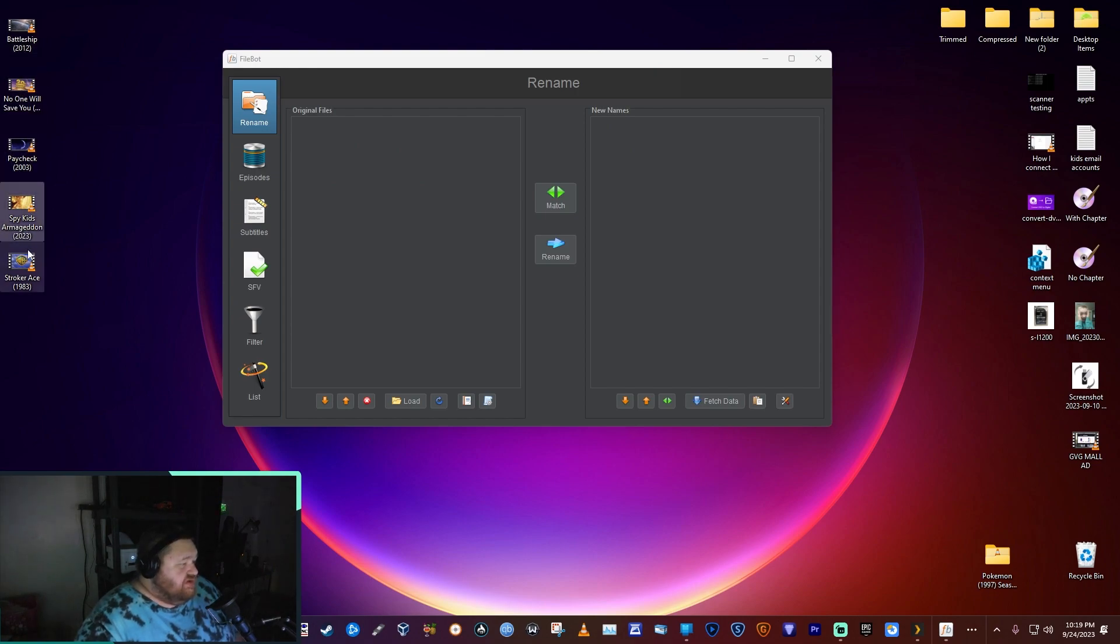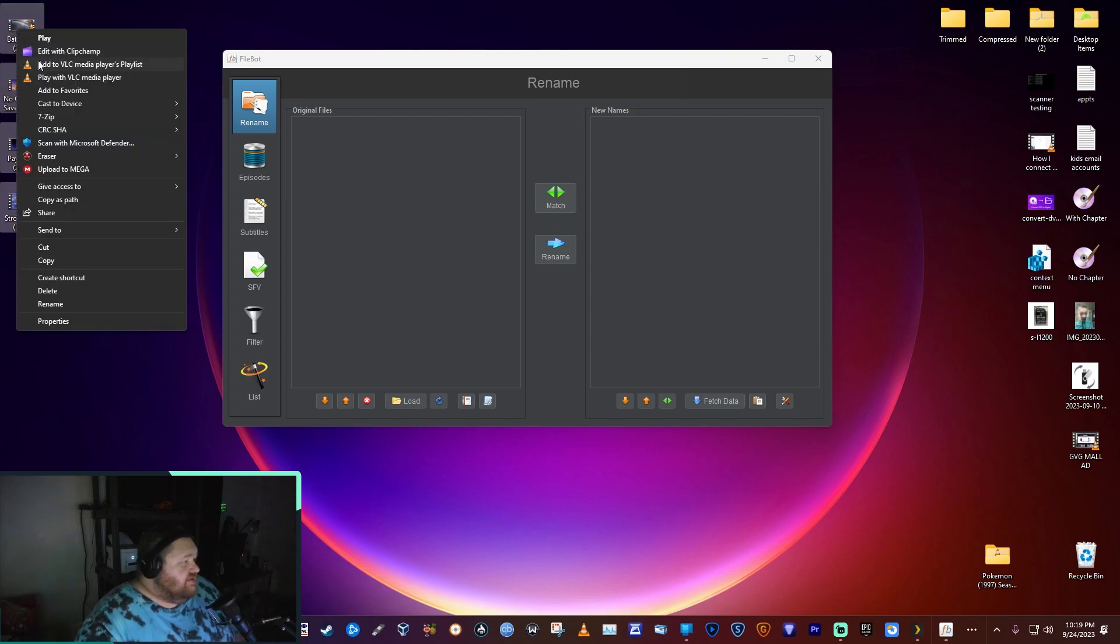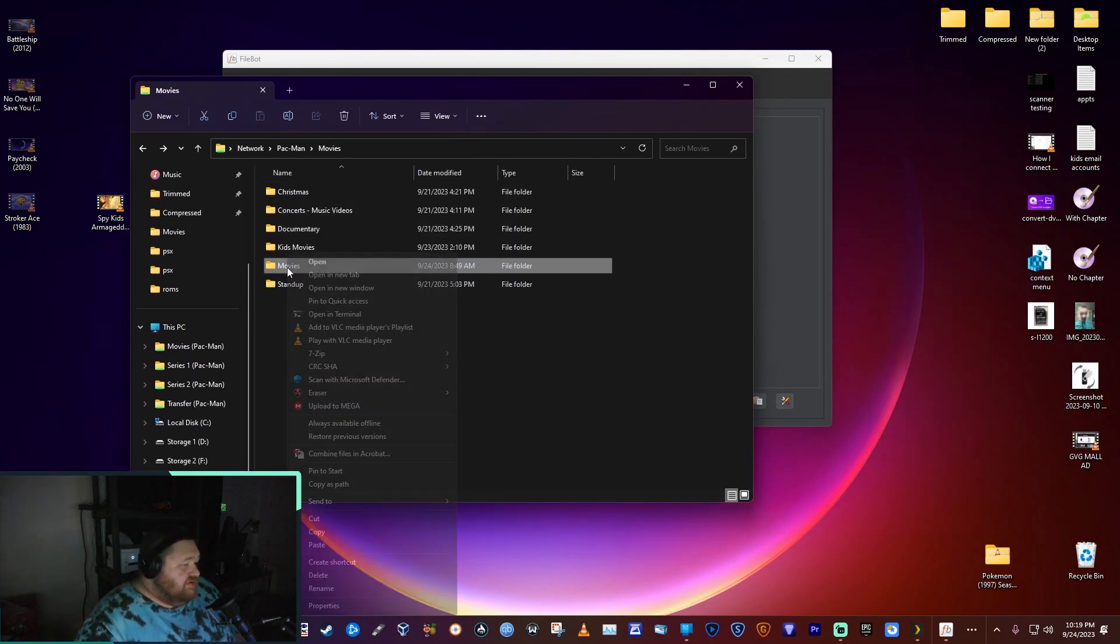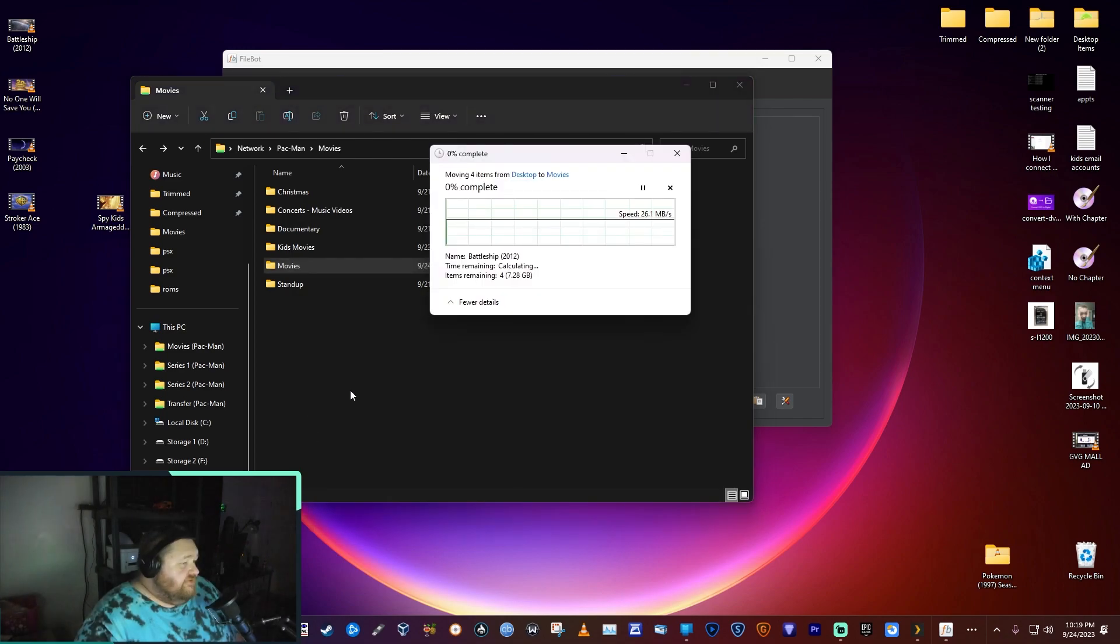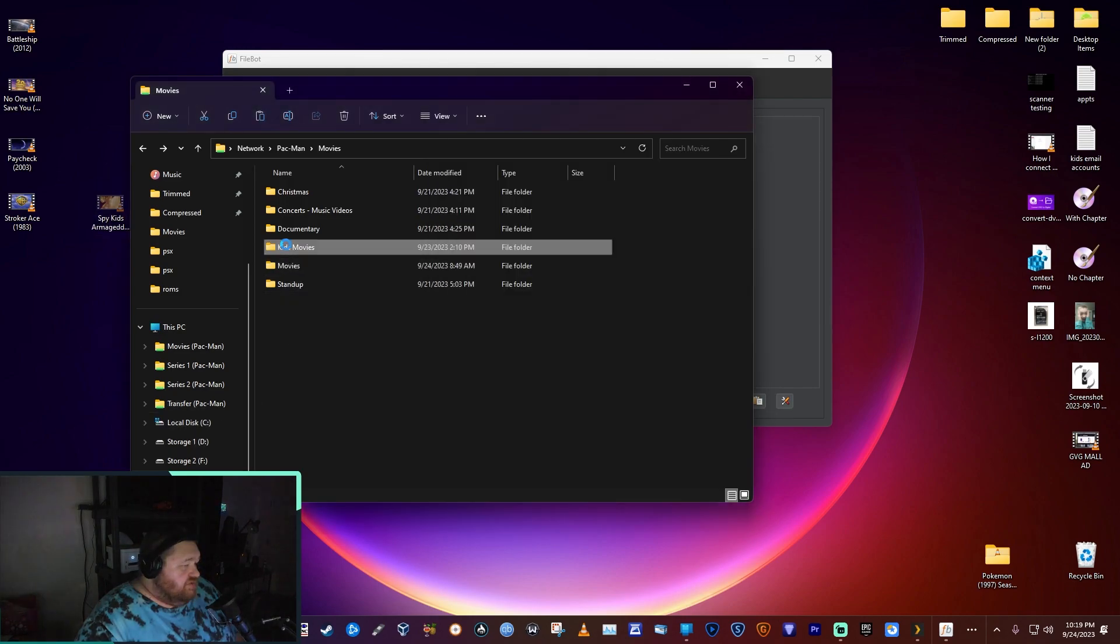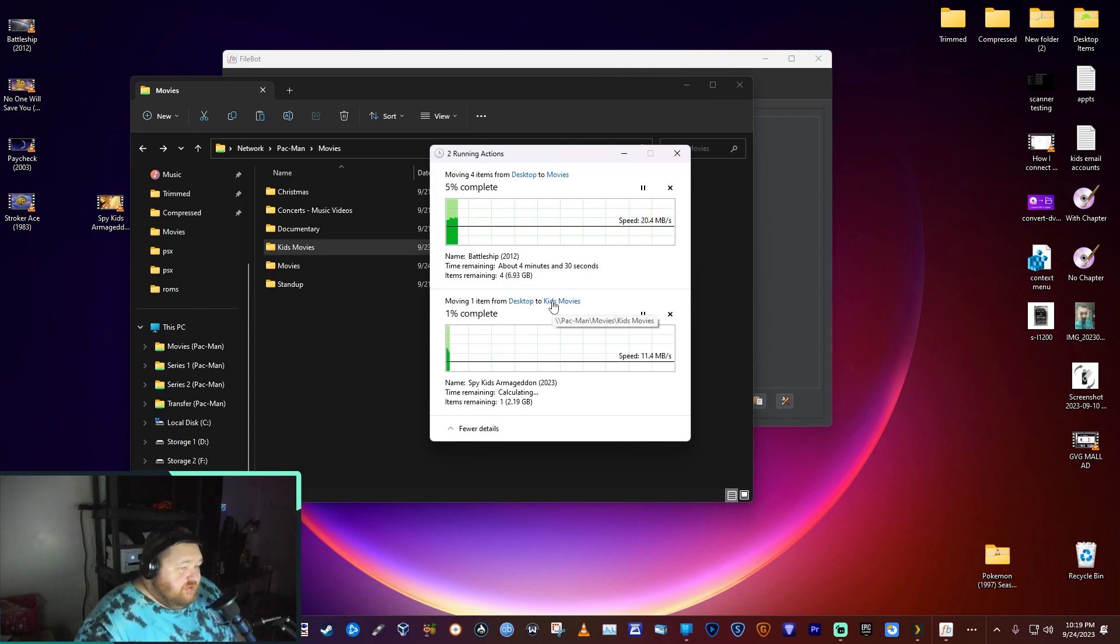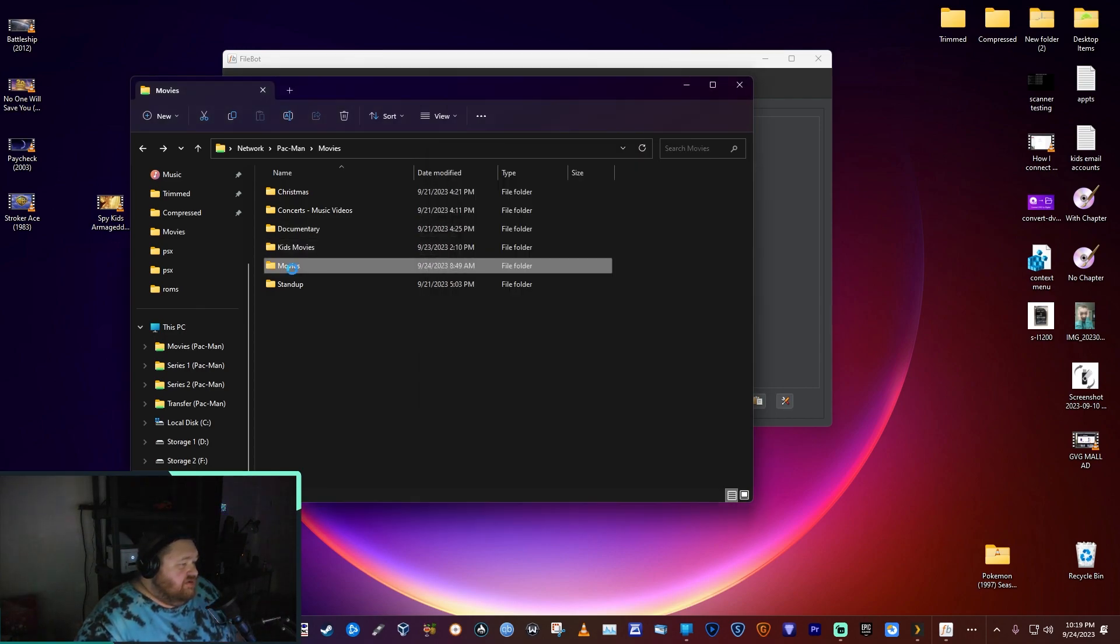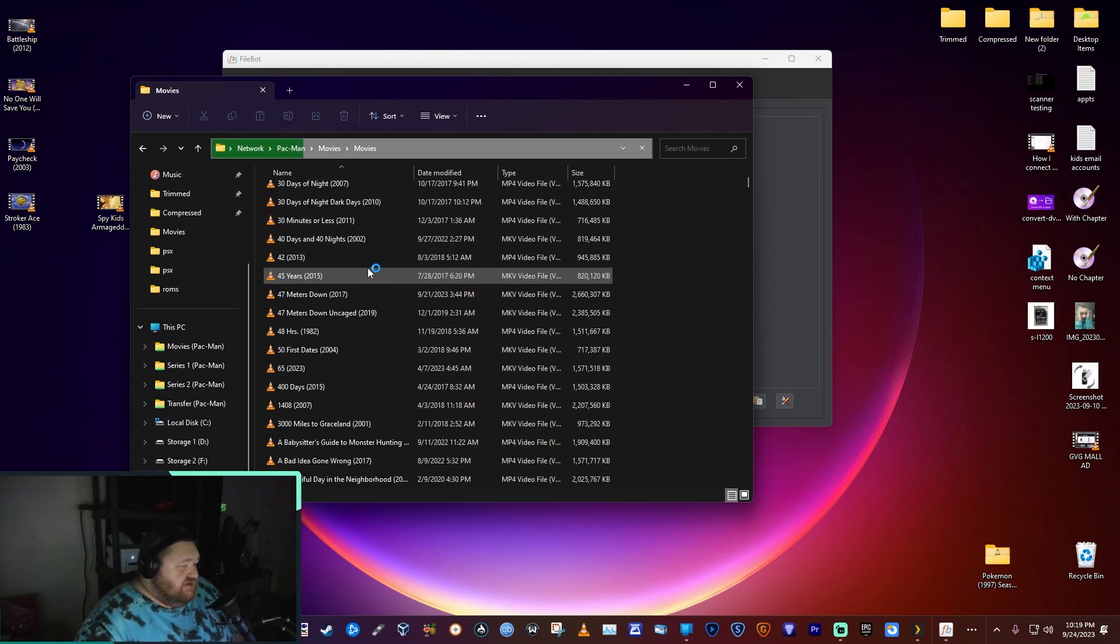It has renamed each of our files so we can easily cut and paste them to where we want them to go. These are going in my movies folder and Spy Kids would go into my kids movies folder. I've got this connected over Wi-Fi, that's why my transfers are a little bit slow.